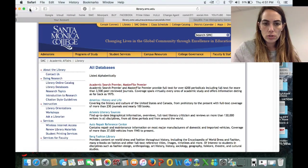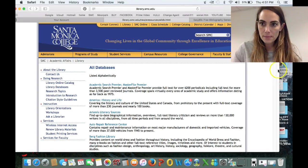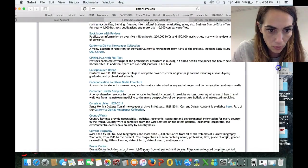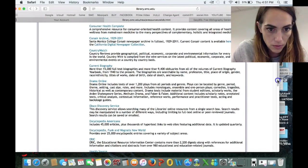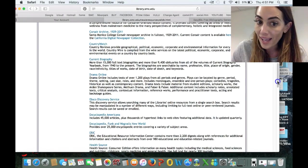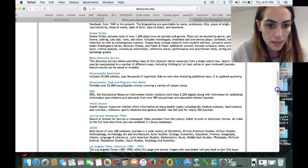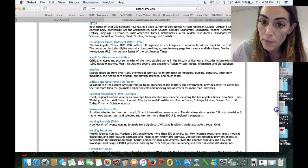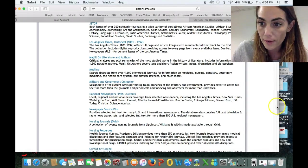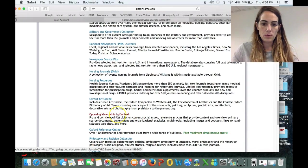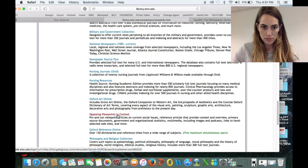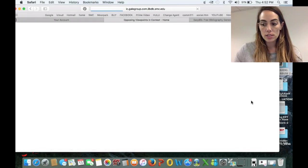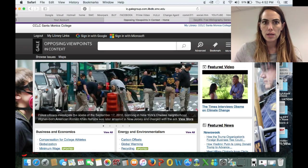There are a couple of databases that are going to be incredibly helpful for your persuasive speech. Current Biography is great if you're talking about a person. National newspapers would be a great resource. And this is the most amazing database for your persuasive speech — it's called Opposing Viewpoints in Context. It'll be where I direct you to start exploring persuasive topics if you don't know what you want to talk about already.